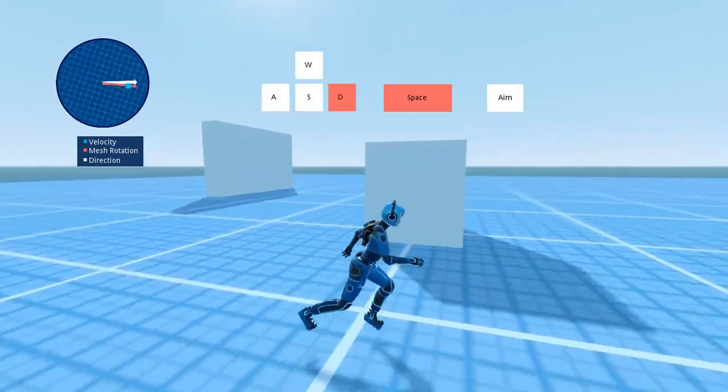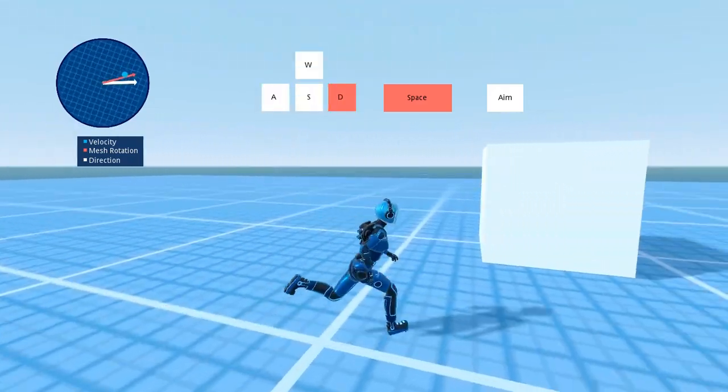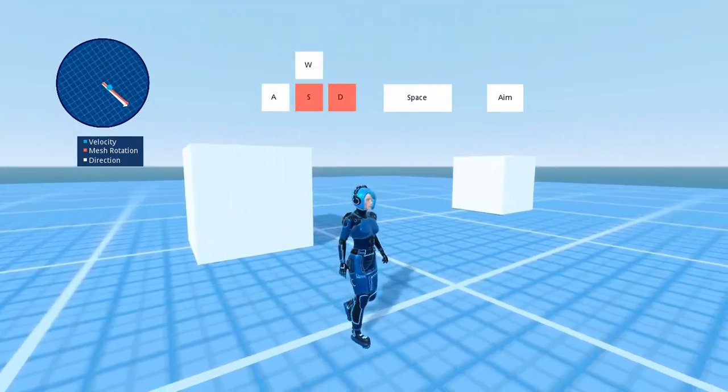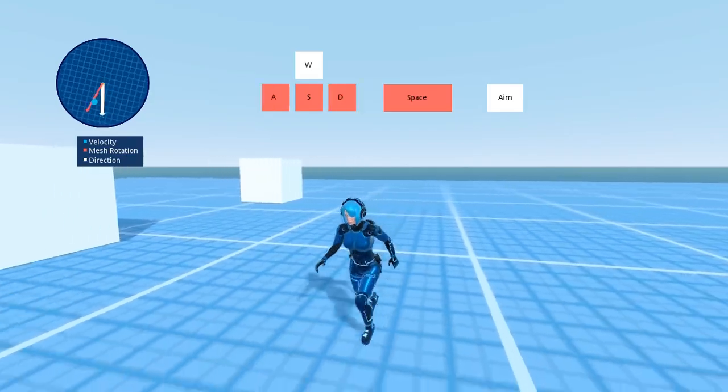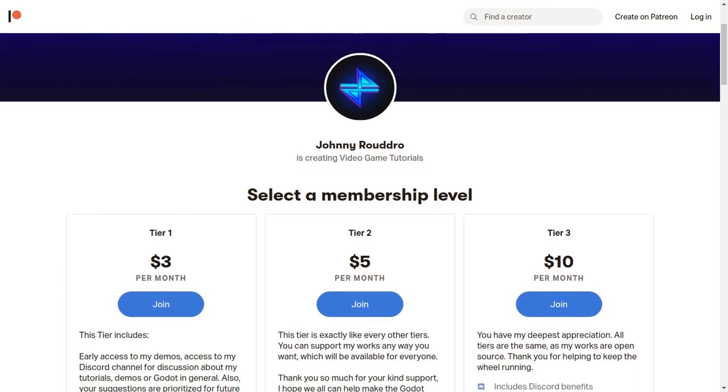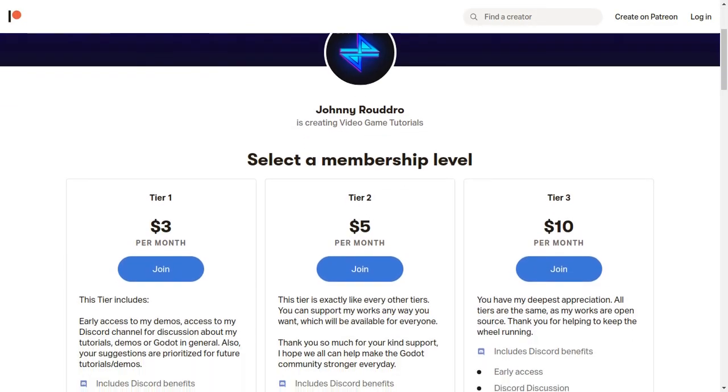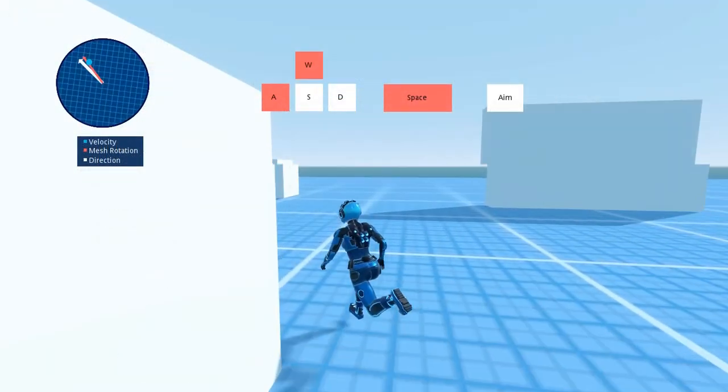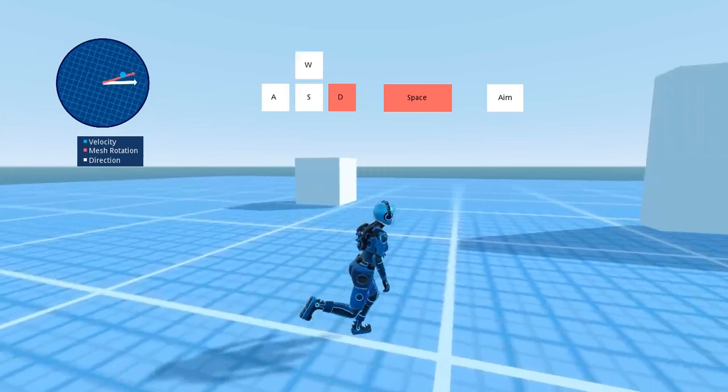So that's it for this video. You can subscribe so you don't miss my future tutorials, and also you can join my Patreon page to support my works. So thank you for watching.